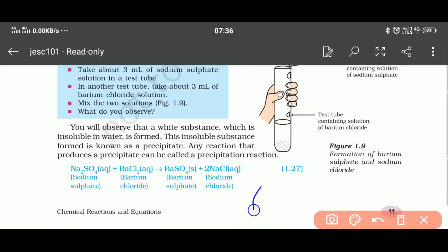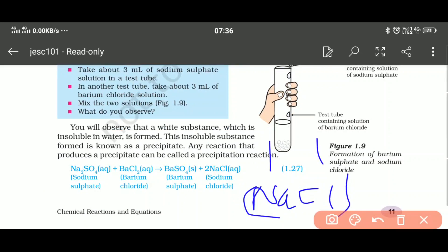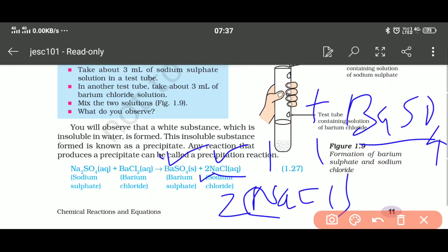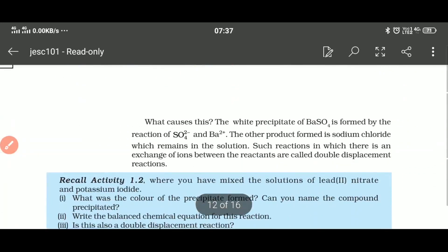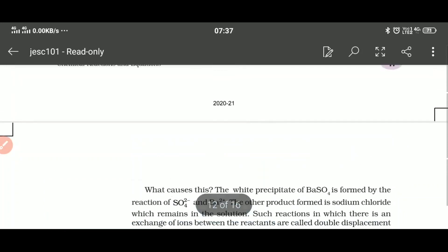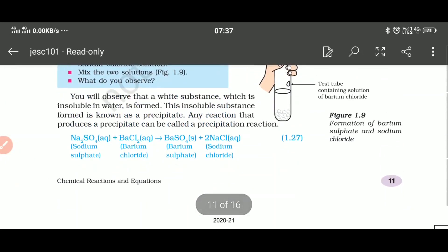When Na2SO4 and BaCl2 are mixed, Na combines with Cl — Cl forms 1 bond — so we get NaCl. Ba combines with SO4 — Ba forms 2 bonds and SO4 forms 2 bonds — so we get BaSO4. The product is NaCl + BaSO4. Balance: 2Cl on the left, so multiply NaCl by 2. Final balanced equation: Na2SO4 + BaCl2 → BaSO4 + 2NaCl. Barium sulphate is a solid product while NaCl is dissolved in water (aqueous).